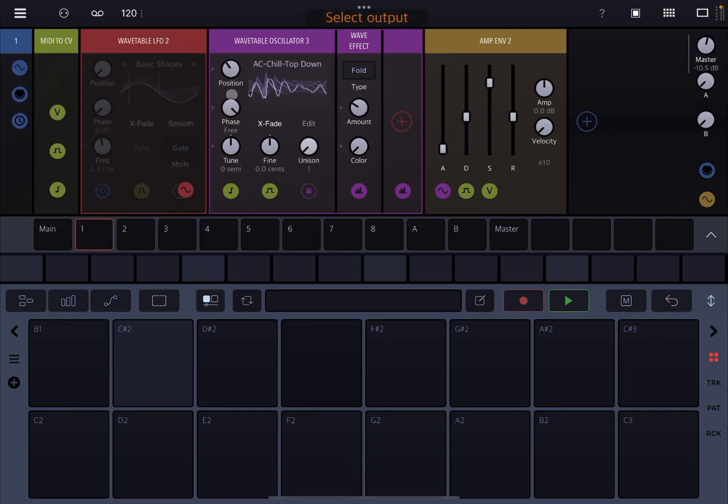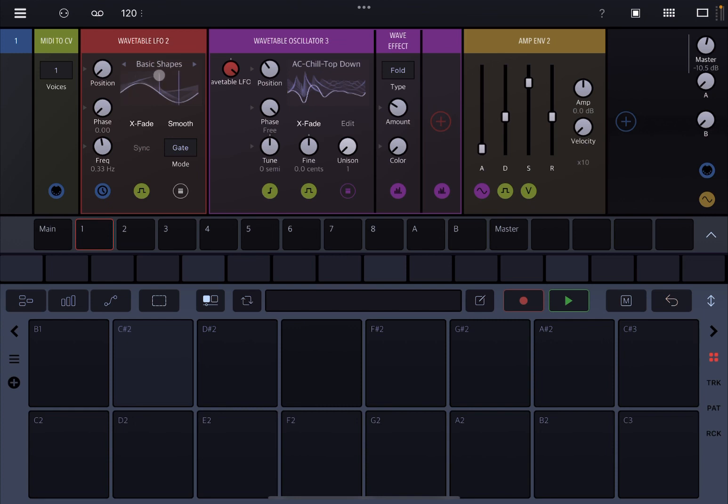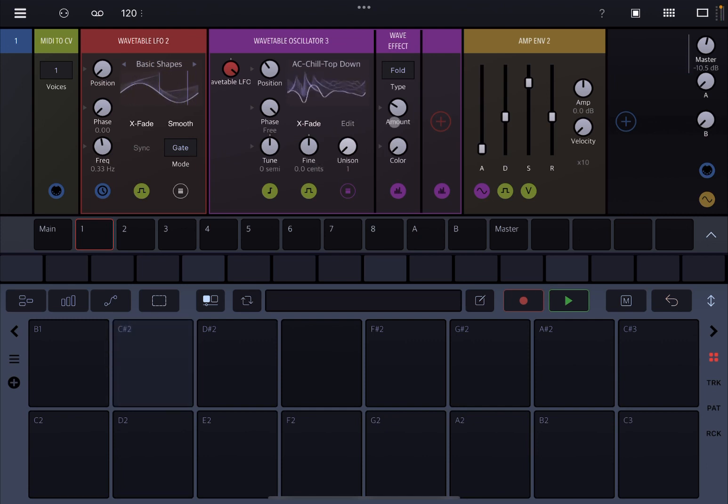So let's click on the position and connect that to the Wavetable LFO. And let's increase the amplitude. And you can see now it's actually changing based on the shape that is coming from the Wavetable LFO. Really, really nice.